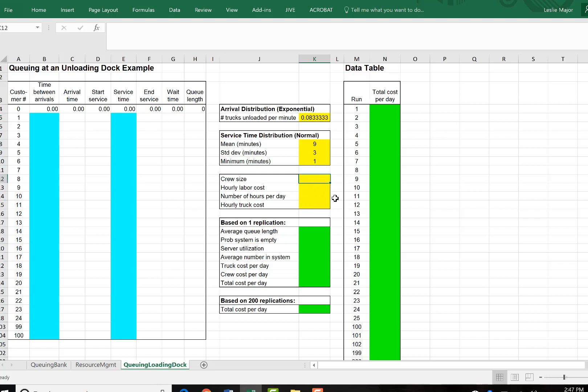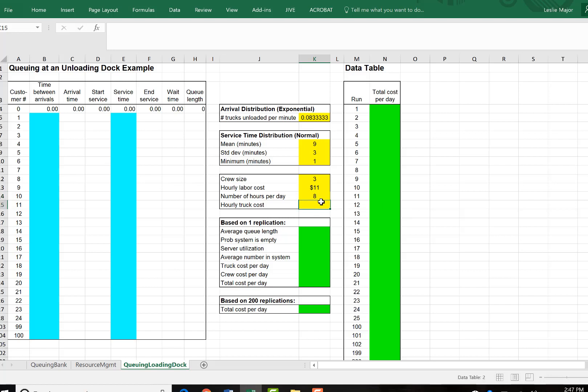We know that there are 3 members of the crew. Labor costs are $11 per hour. The unloading dock is operating 8 hours per day. And the trucks cost $40 per hour.